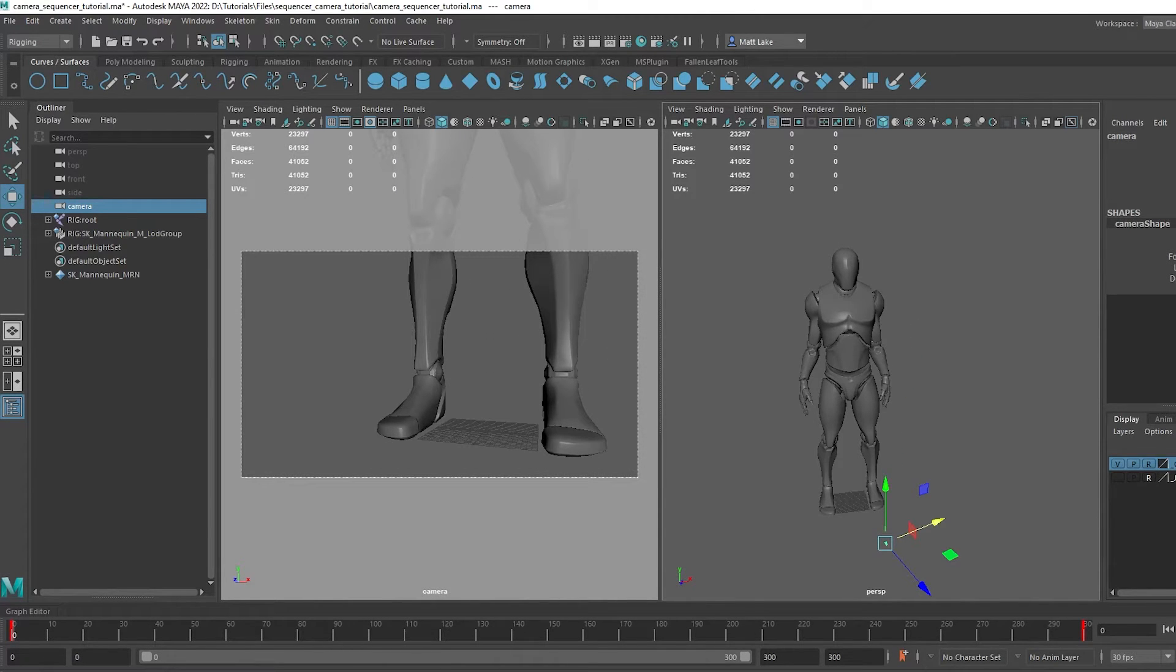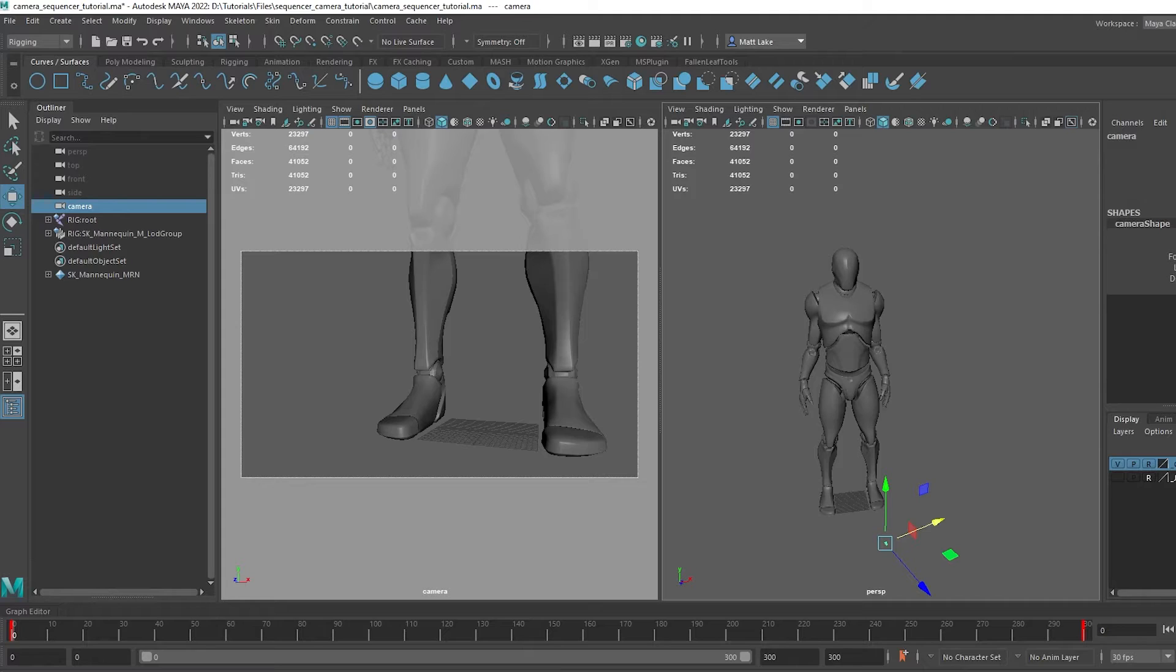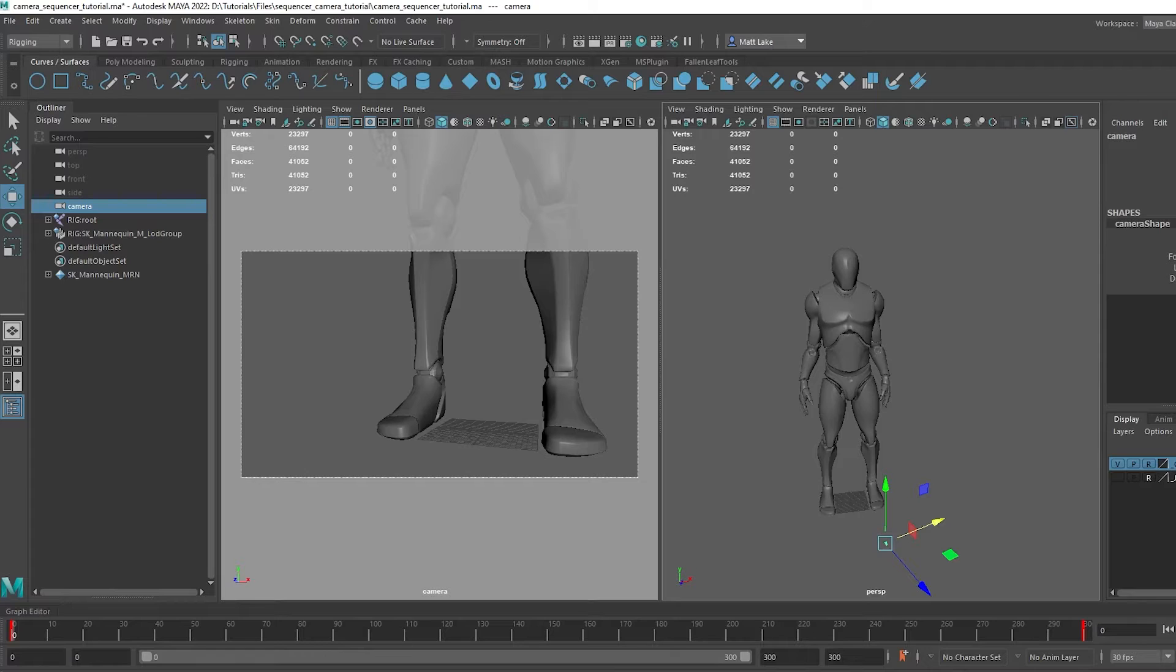We're just going to get this set up in Sequencer exactly the same. So all we need to do is once you've got your scene set up and animated and you're happy and you want to move over, you basically just need to export the camera as an individual FBX file.